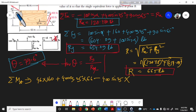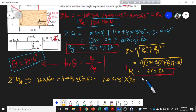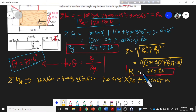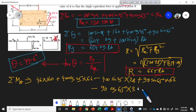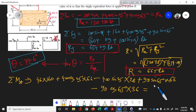The y-component contribution is clockwise, so it is negative: 400 sin 25 times 36 inches. Also, negative 90 cos 65 degrees times 36 inches contributes. All these moment terms are summed, giving a total moment MA of approximately 22,635.